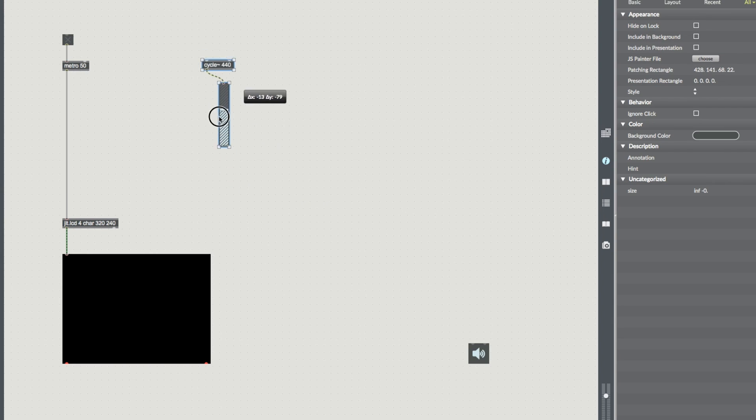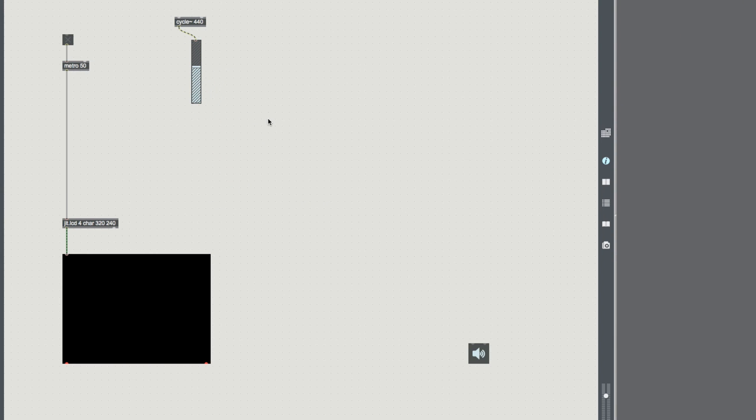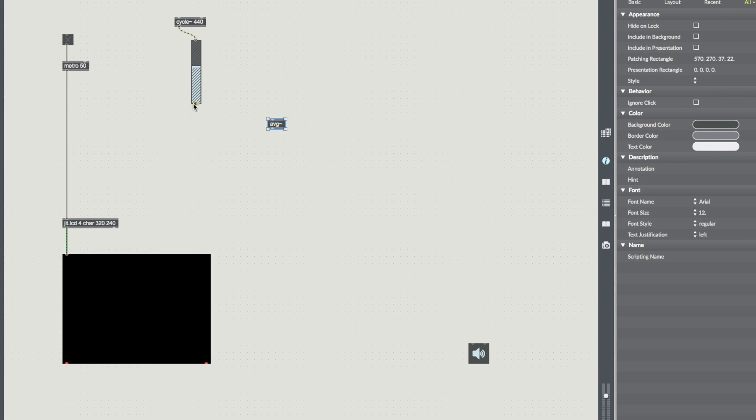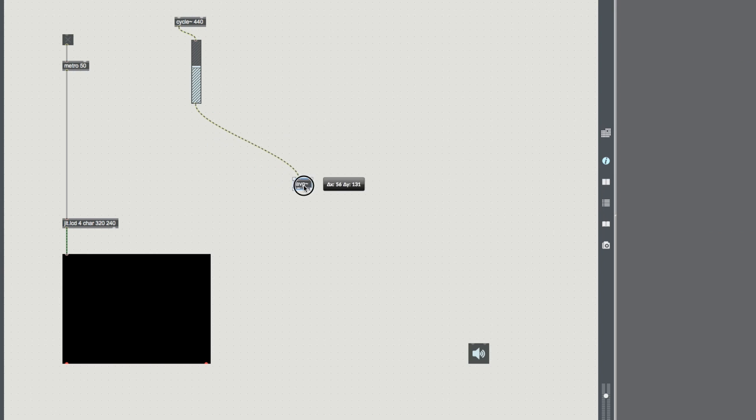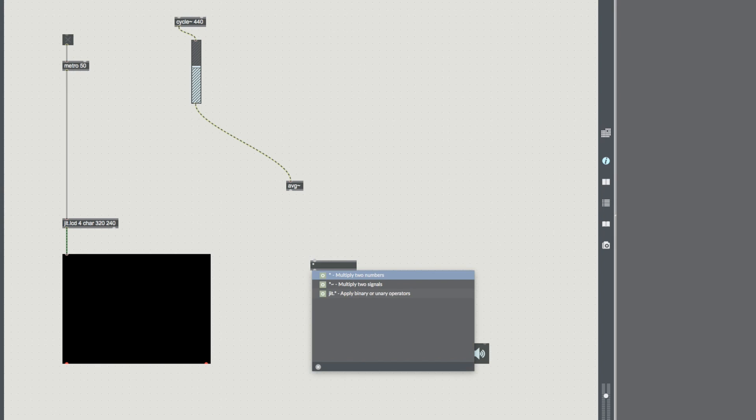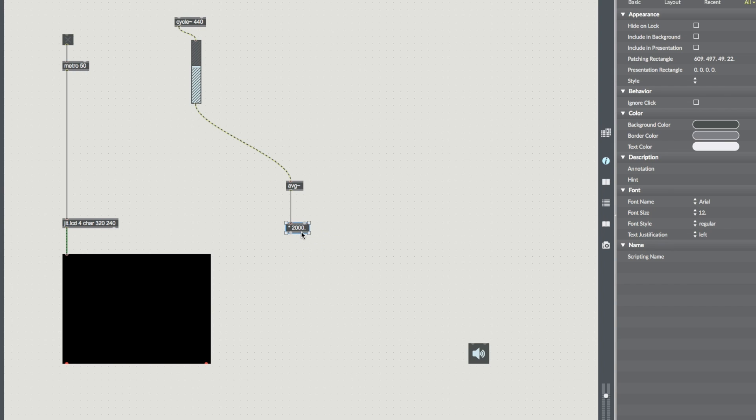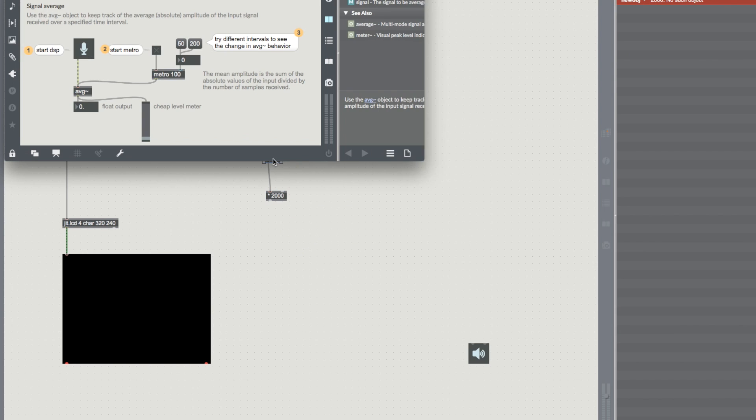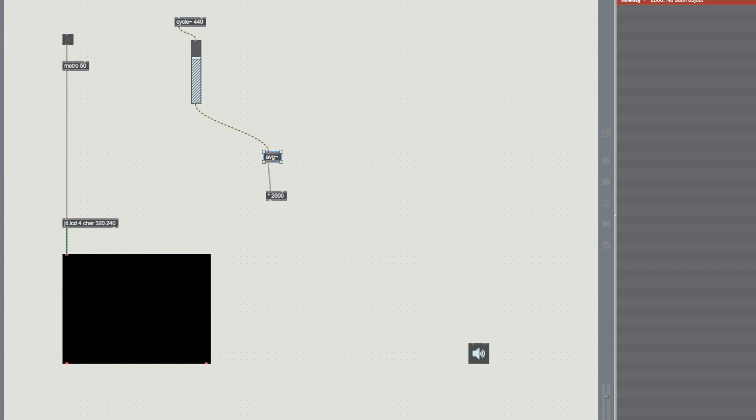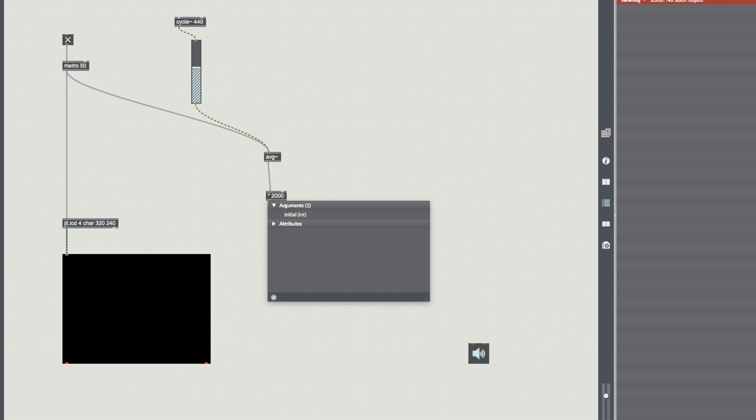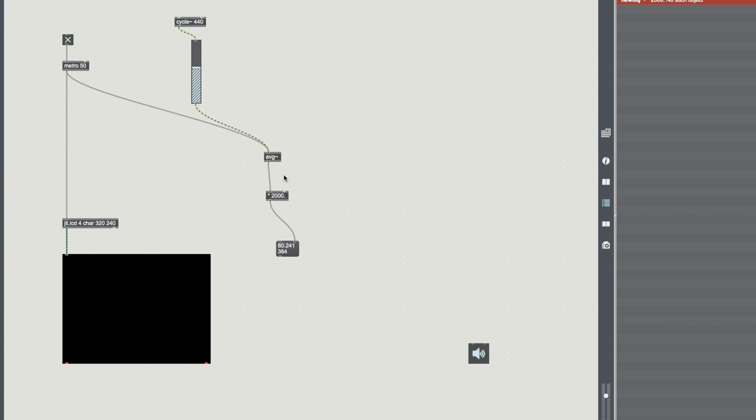So this is our signal. And we're going to plug that into an average. We don't necessarily need to but it's nice for what we're doing here. And then we're going to multiply that average by 2000 just so we get a number that's not ridiculously small. And for this to work average needs to be receiving a bang from our metro. So we plug that in, we attach a message and turn it on. We need a little float here and then you'll see. So we're now getting a value out of our cycle that will change depending on the gain.